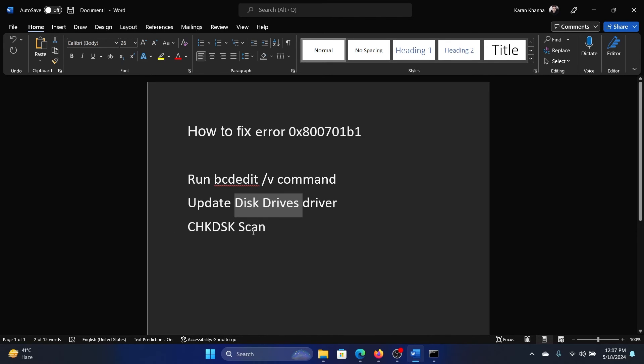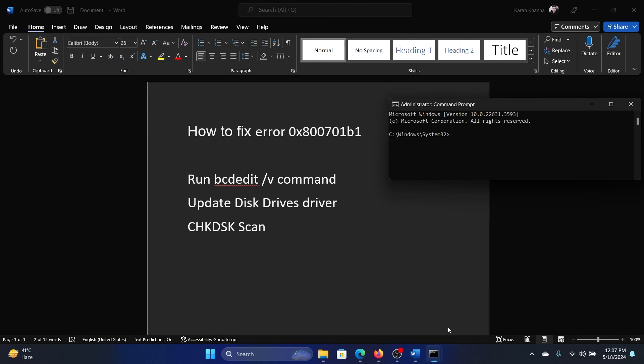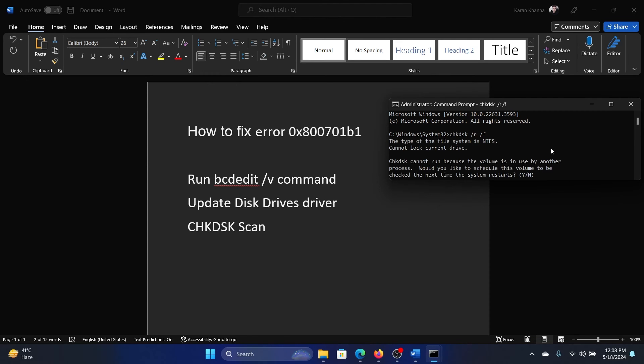Now go back to the elevated command prompt window and type the command: chkdsk space forward slash r space forward slash f, and hit enter. This won't work on my system because I use an SSD drive.